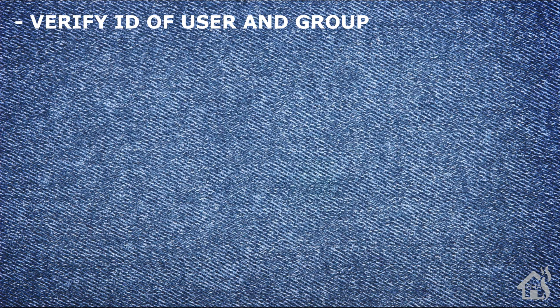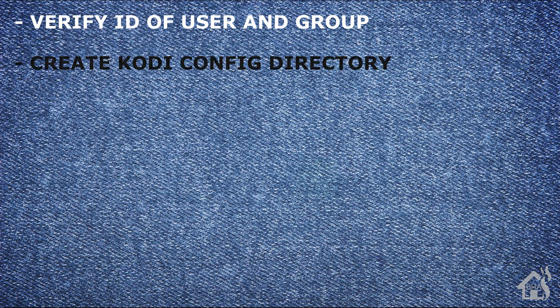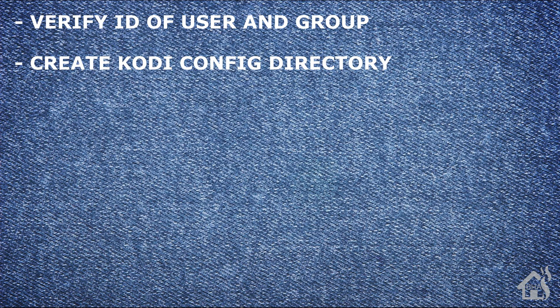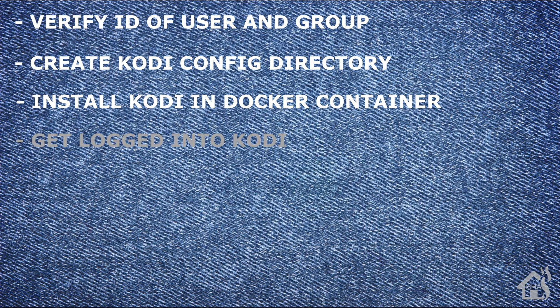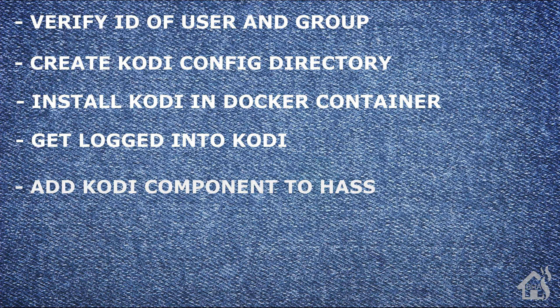Like I said, that's it, guys. Let's do a quick run through of everything we covered in this video. We verified our ID of our user and our group. We needed those for the Docker install. Next, we created a Kodi config directory. Once that was created, then we were ready to install Kodi in a Docker container. Once that was done, we got logged in to Kodi. And lastly, I showed you how you could add the Kodi media player component in Home Assistant to manage Kodi from Home Assistant.